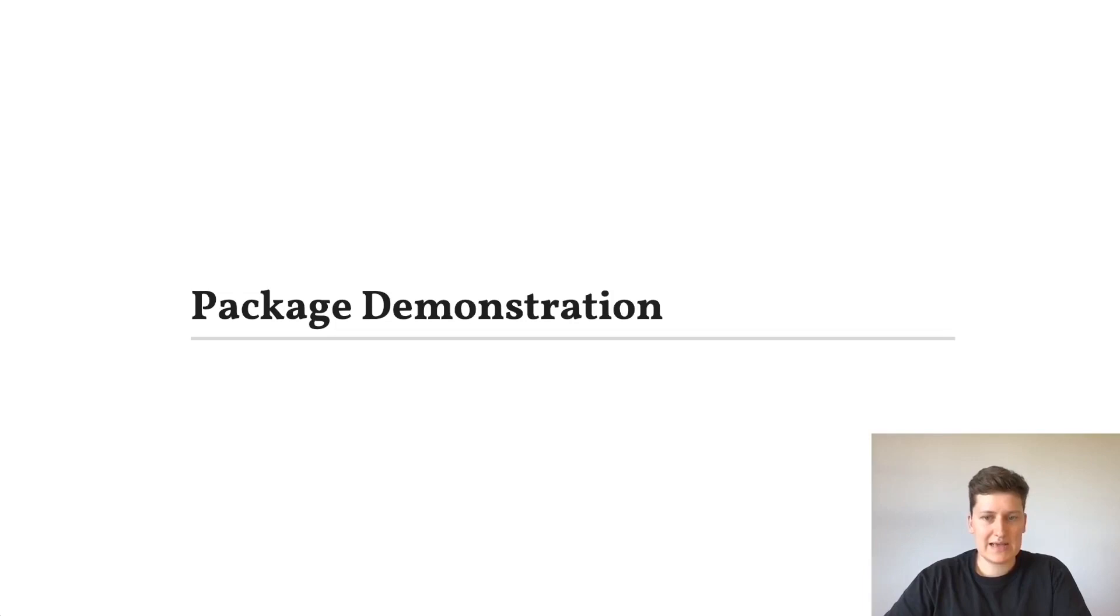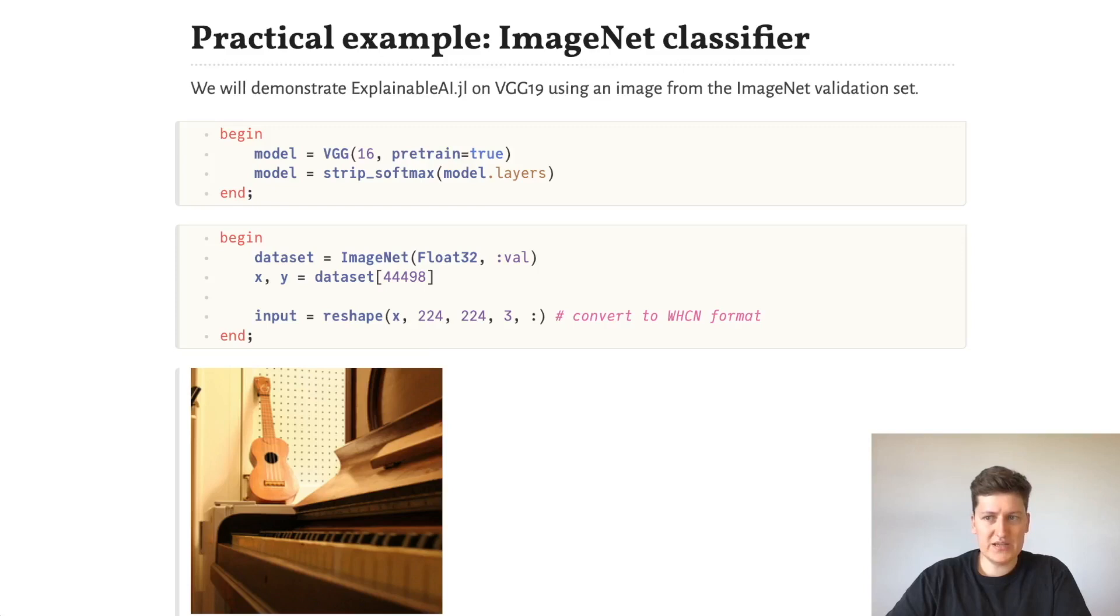Most methods in xai.jl can be applied to any function. LRP, however, makes heavy use of multiple dispatch on flux data types. So in this demo, I'll be using LRP to explain a pre-trained VGG16 model from Metalhead.